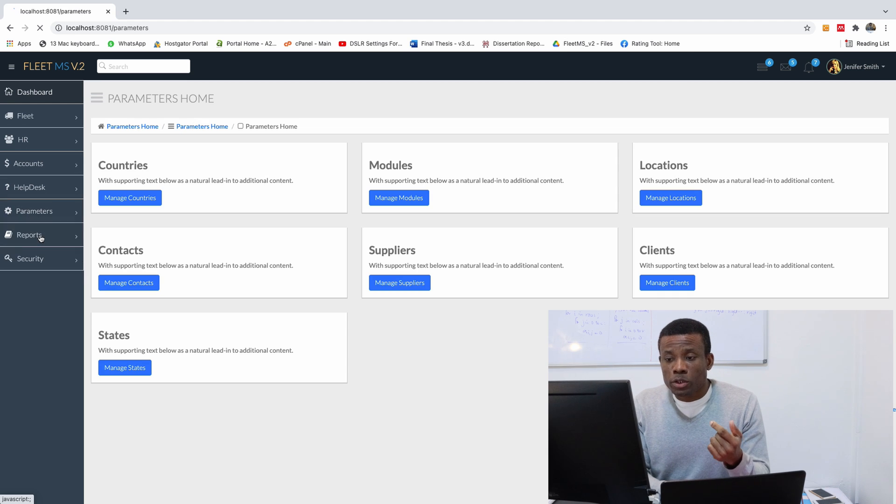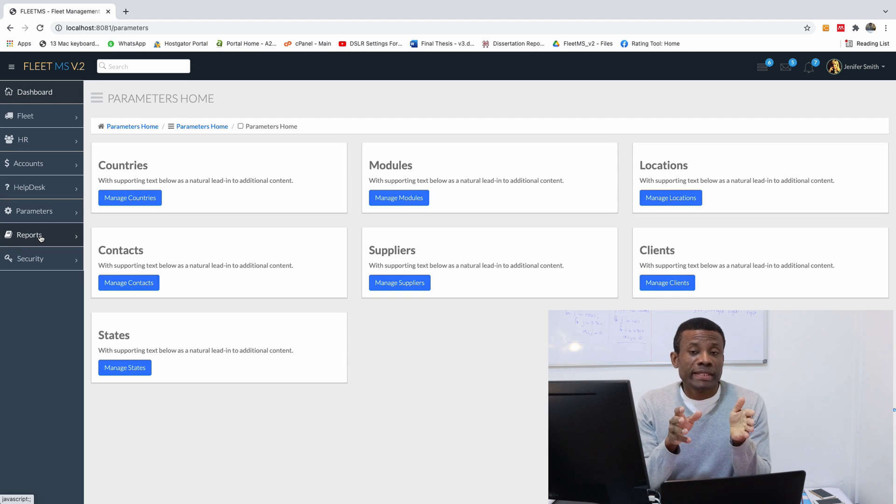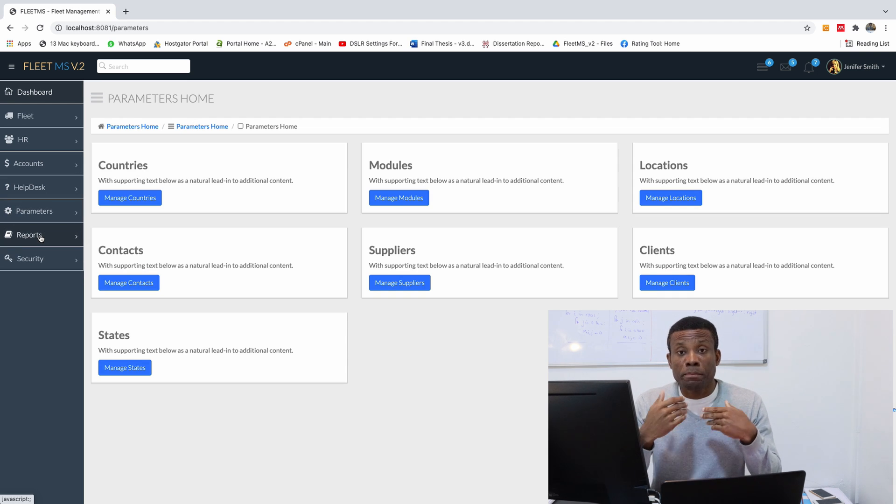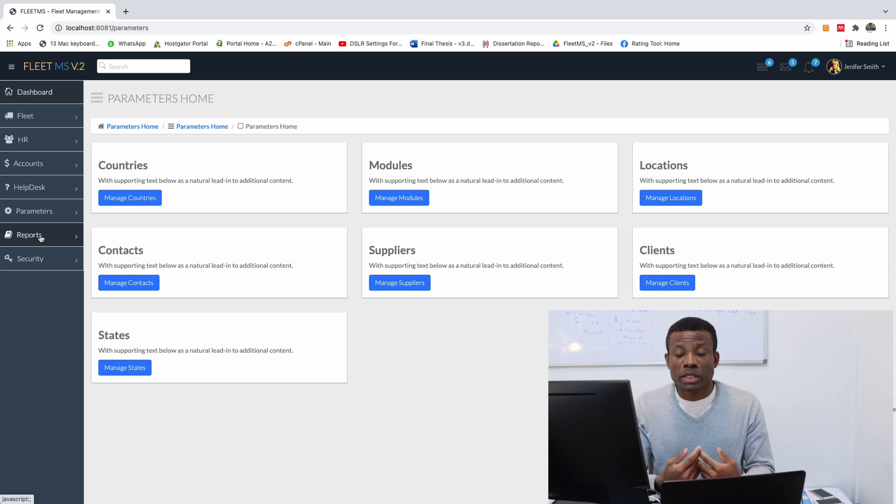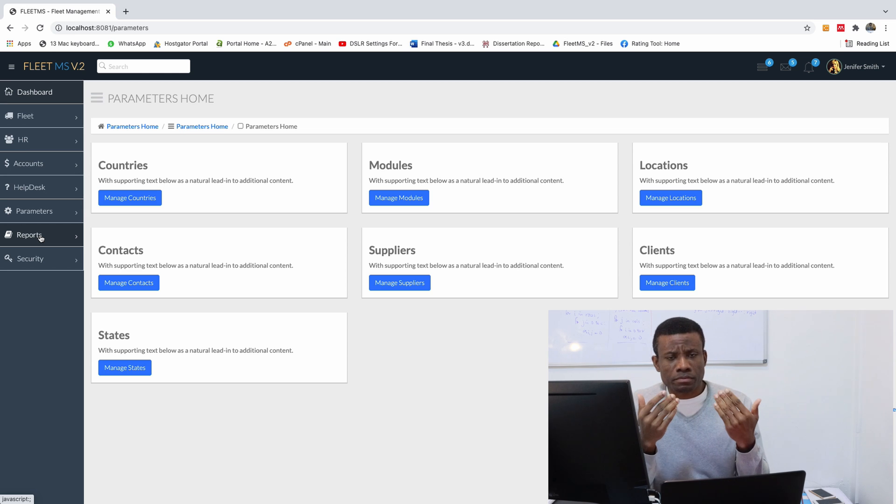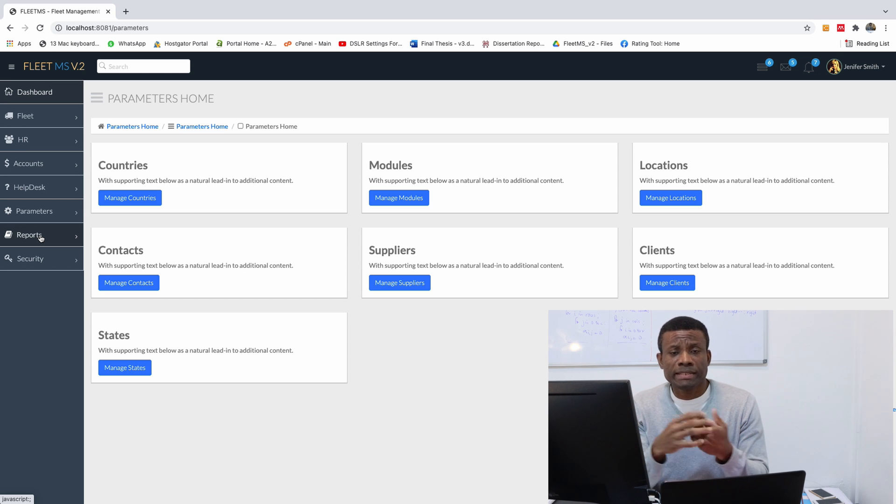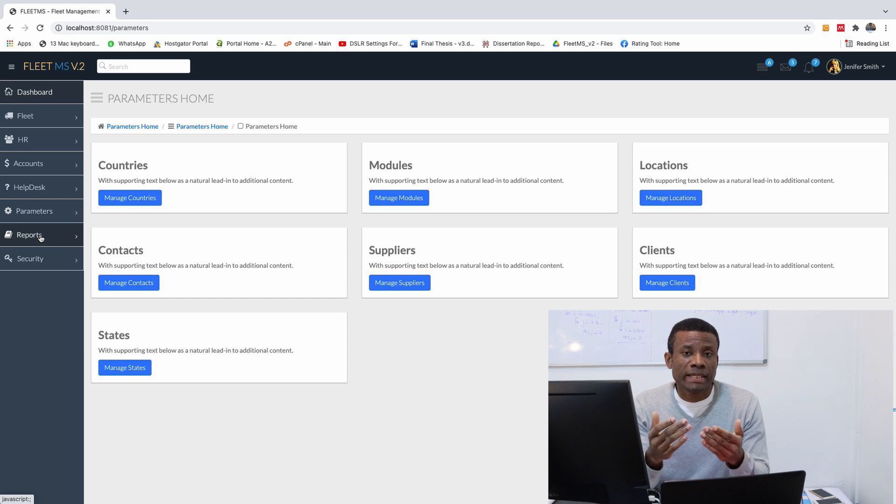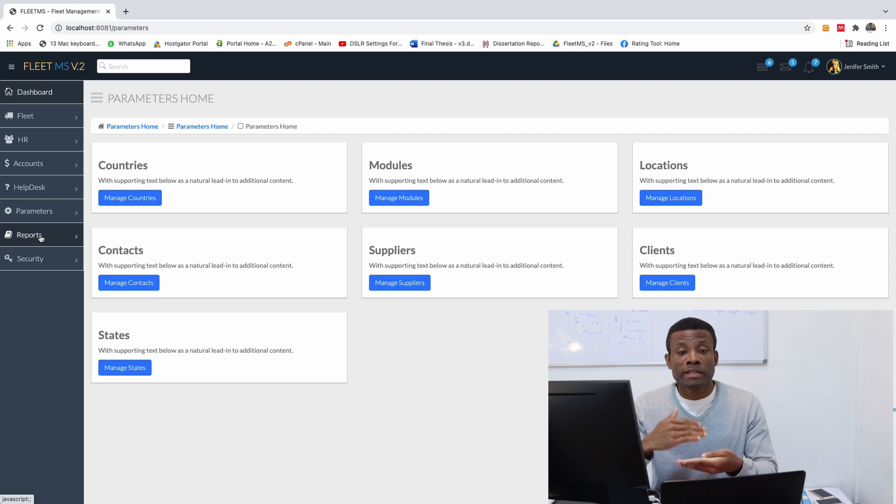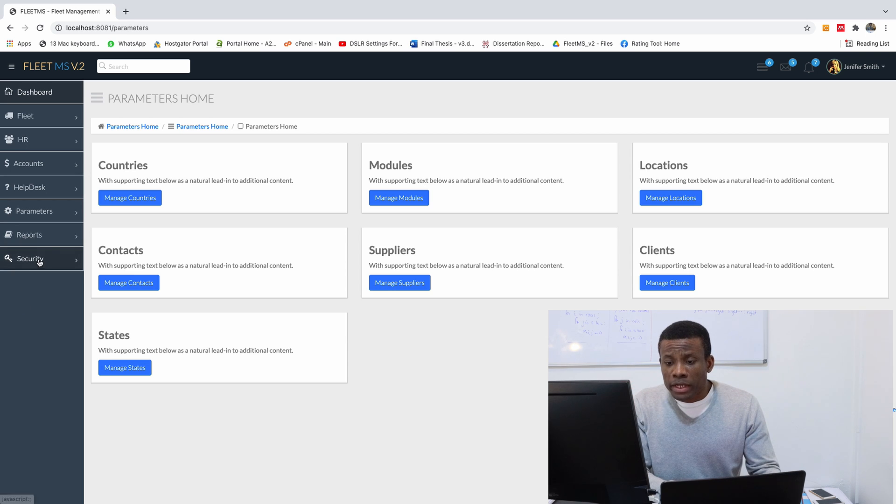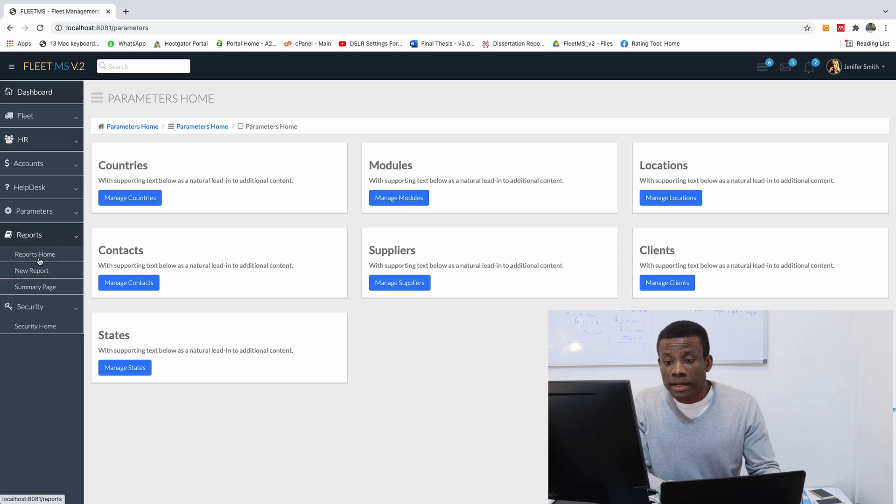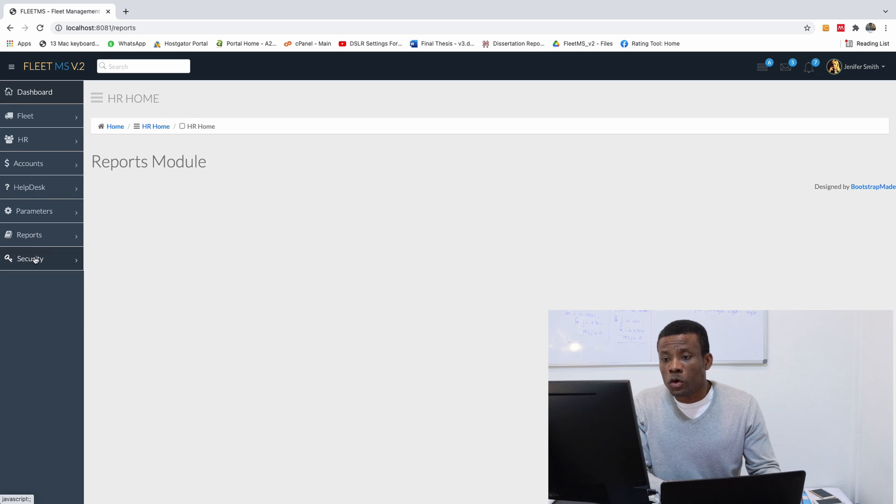So we've actually set up the cards for the parameters module. And what is the parameters module? Parameters are simply objects that should be applicable to other modules. So we are going to also be setting up the home for other modules.